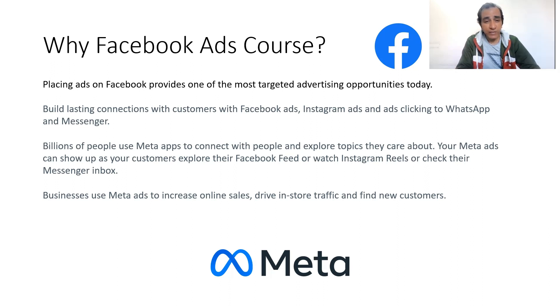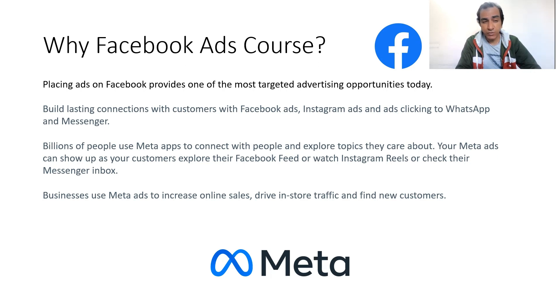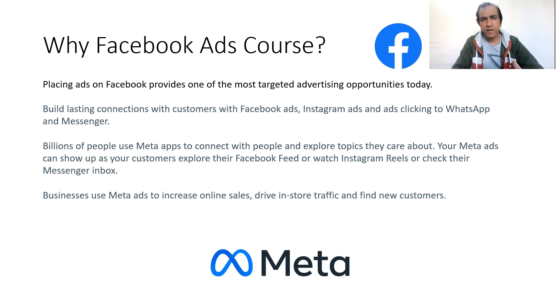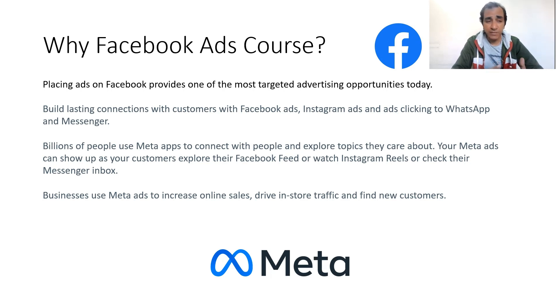Placing ads on Facebook provides one of the most targeted advertising opportunities today. Facebook helps us build lasting connections with customers using Facebook ads, Instagram ads, and ads clicking on WhatsApp and Messenger.